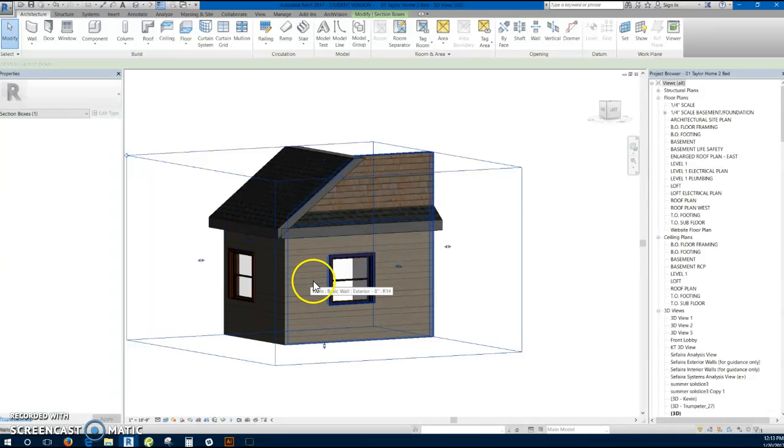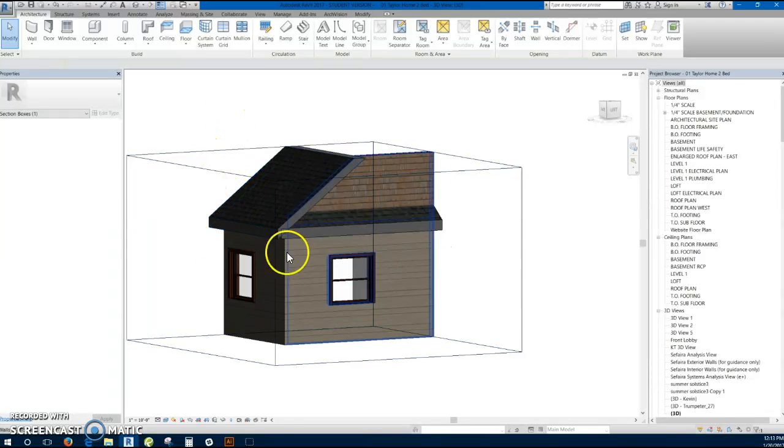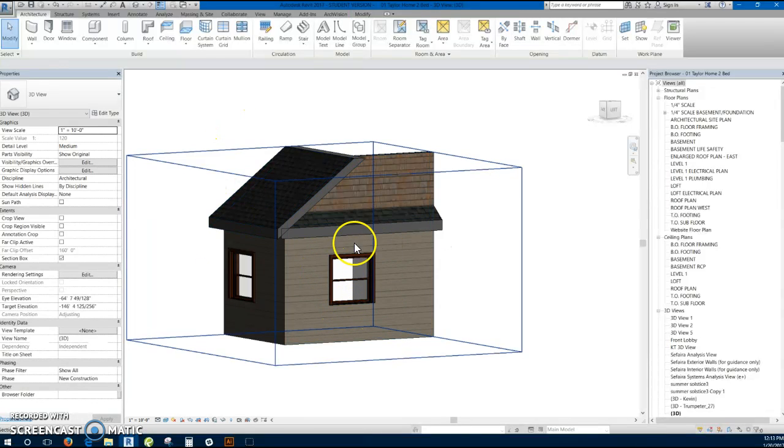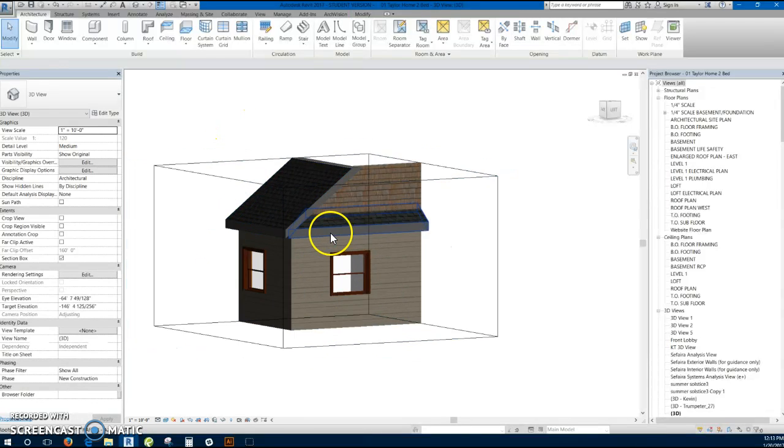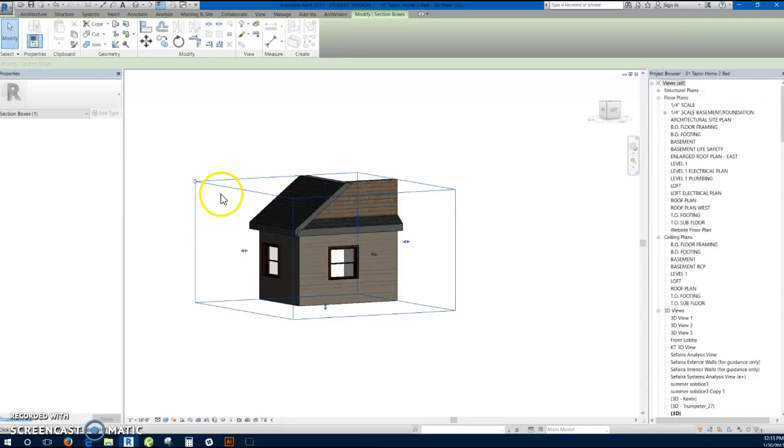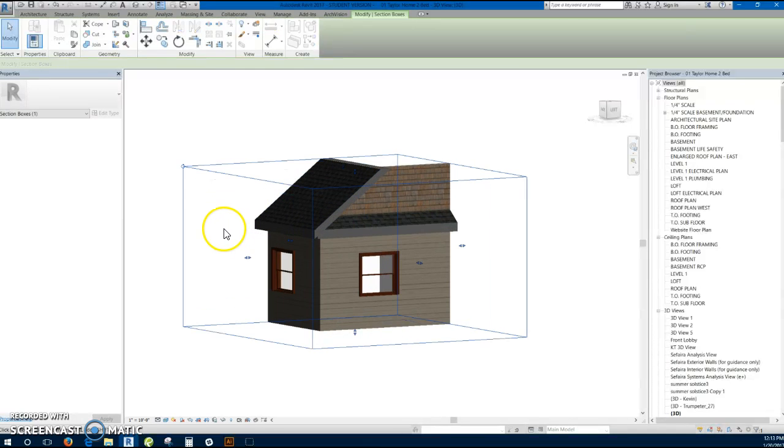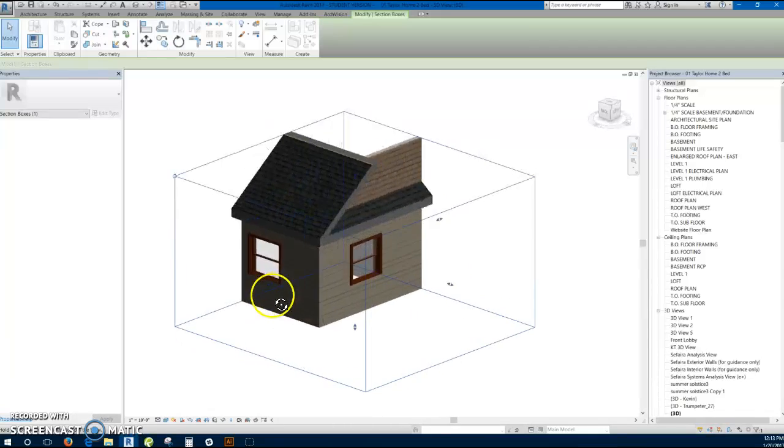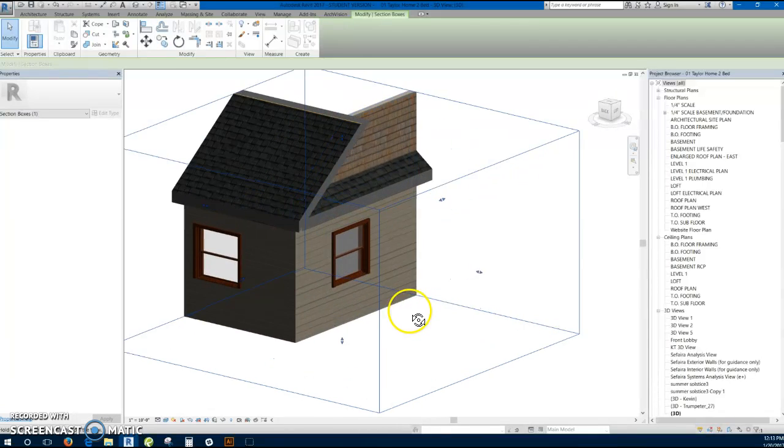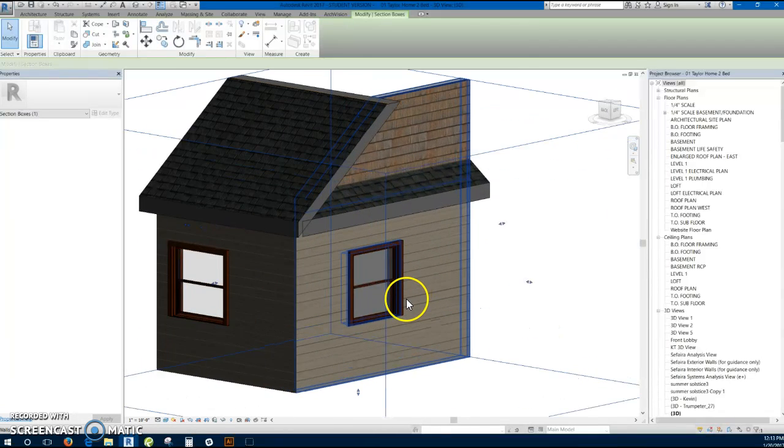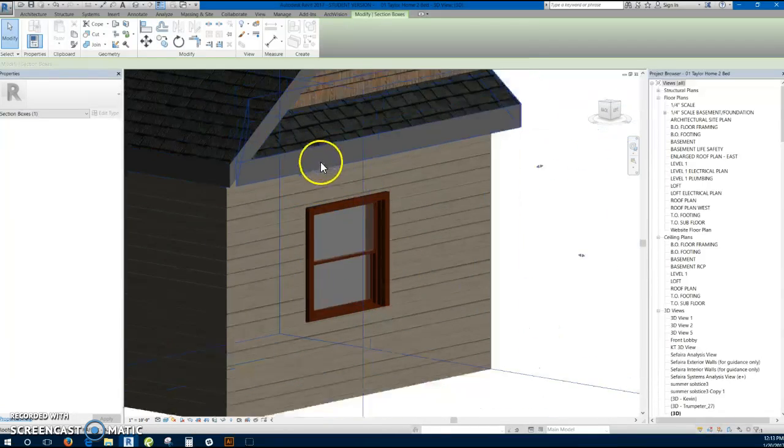This is a quick demonstration on how to use the model in place command in Revit. I'm going to demonstrate modeling some trim around this window here. I've adjusted the section box to allow me to maneuver around a little bit better so it's not as difficult with a full model in there.